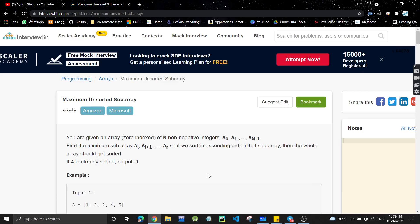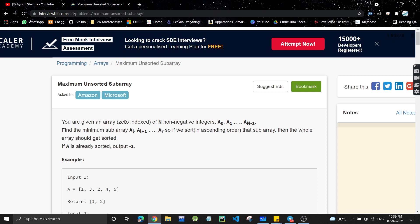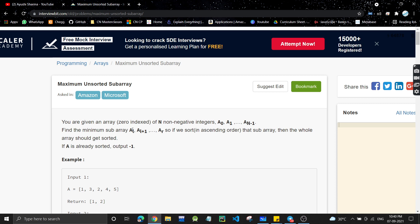Hello guys, welcome back to the channel. Today we'll be discussing a problem which was asked in Amazon and Microsoft. The problem is 'maximum unsorted subarray.' You are given an array of n non-negative integers. Find the minimum subarray such that if we sort that subarray, the whole array becomes sorted. If the array is already sorted, return minus one.